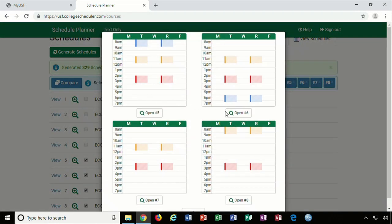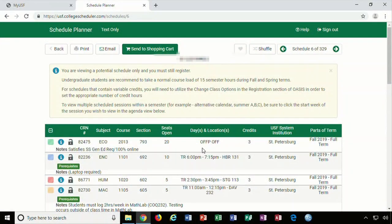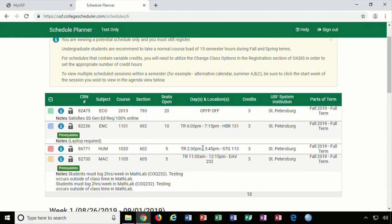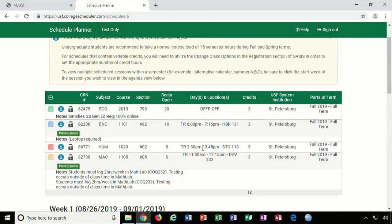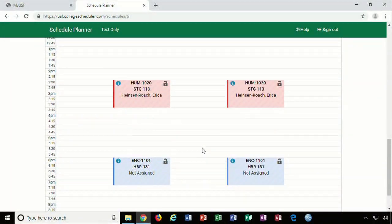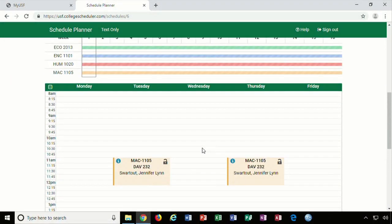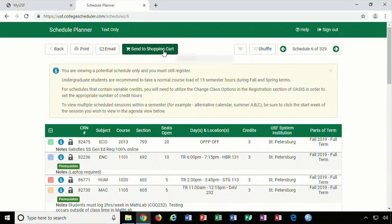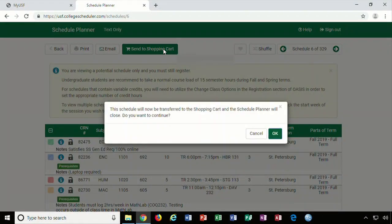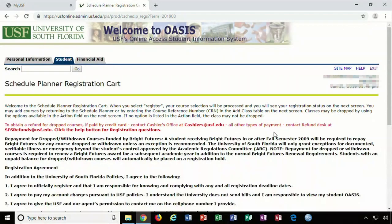Open and view your preferred schedule. Double-check the days, times, and professors, and then hit the green button on the top of the screen labeled Send to Shopping Cart. You will click OK when the message pops up saying the Schedule Planner will close as it is sending this set of classes to your OASIS account.